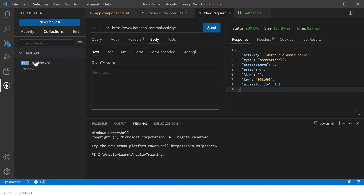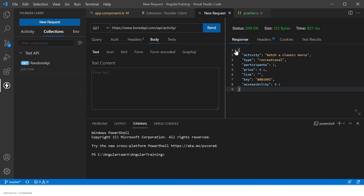Under the collection you will get this API, so you can use it later. This is how Thunder Client works. I think it's a very good alternative to Postman — do check it out guys.